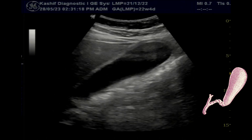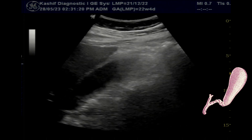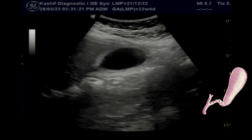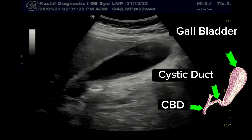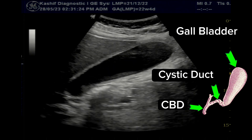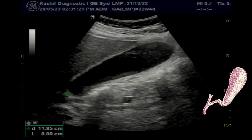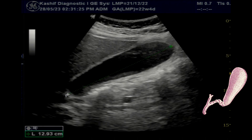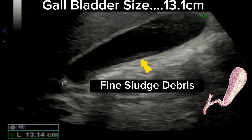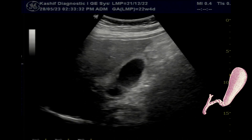There is no calculus in the gallbladder lumen. The gallbladder is grossly dilated at 13 cm — normal is less than 9 cm. There is fine sludge debris posteriorly.